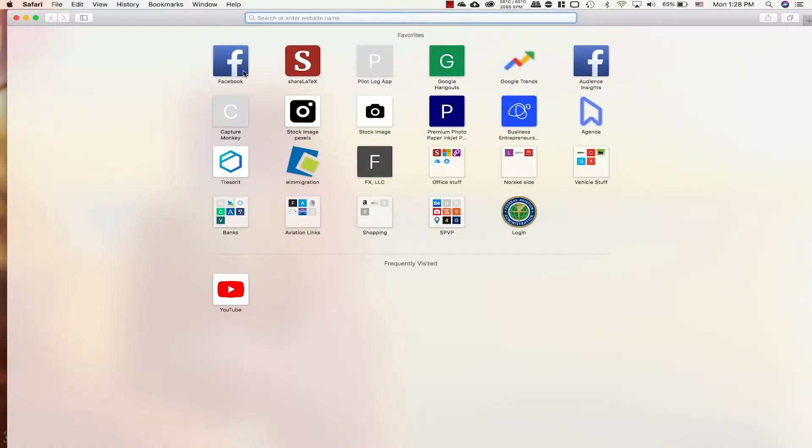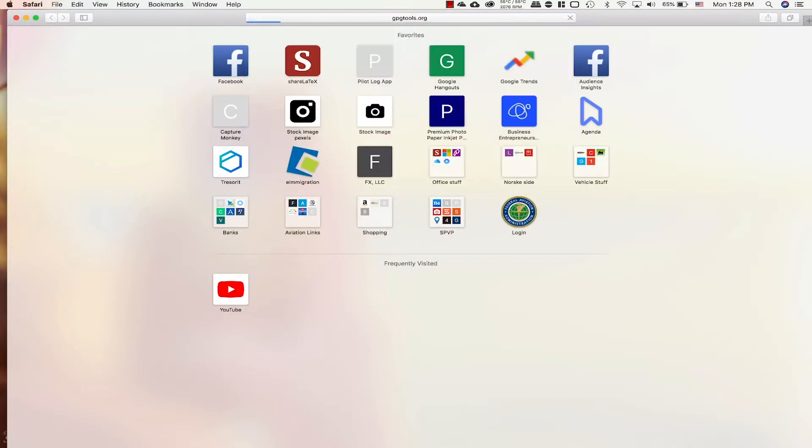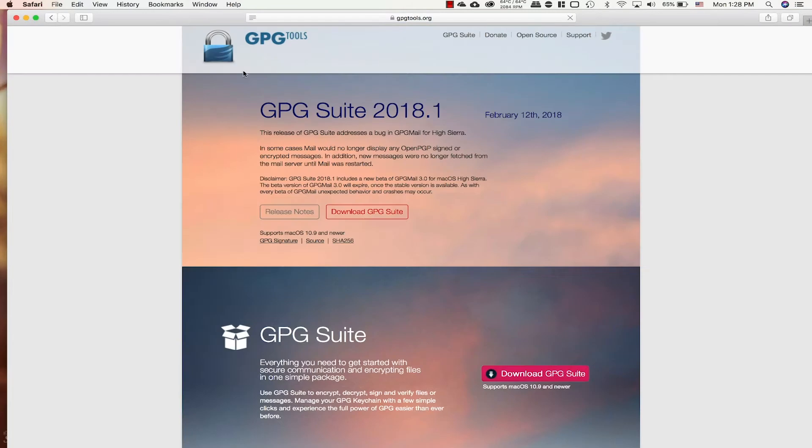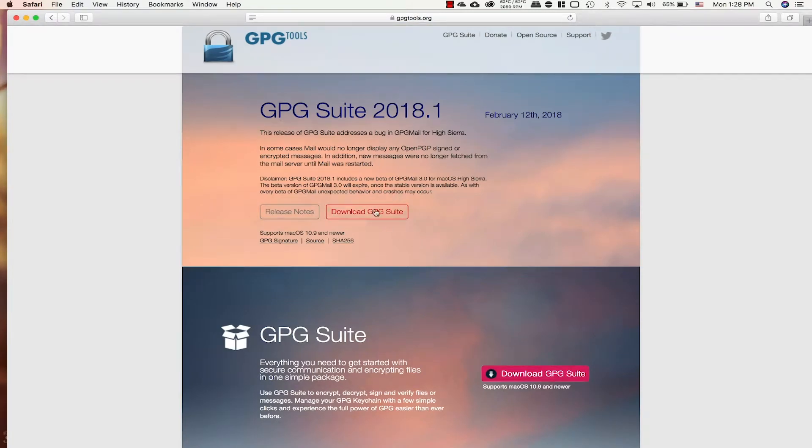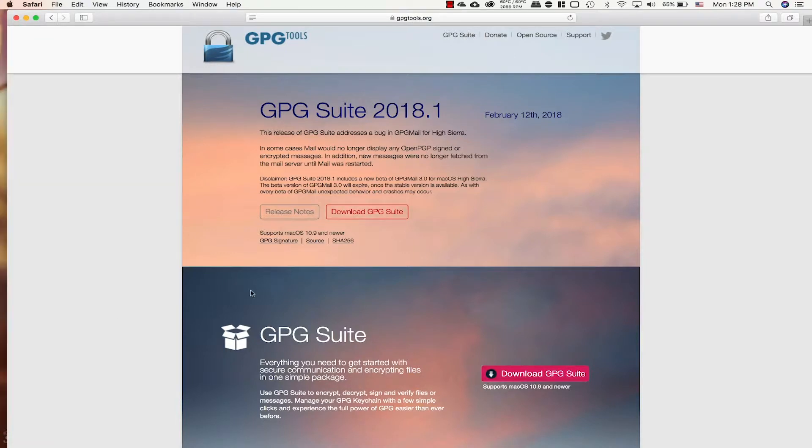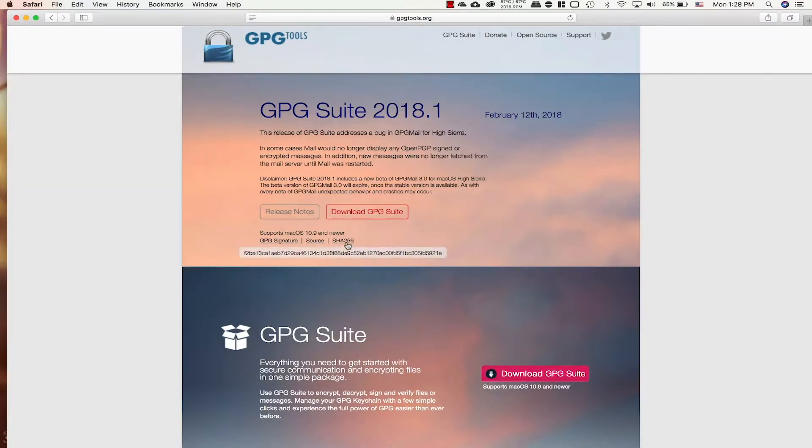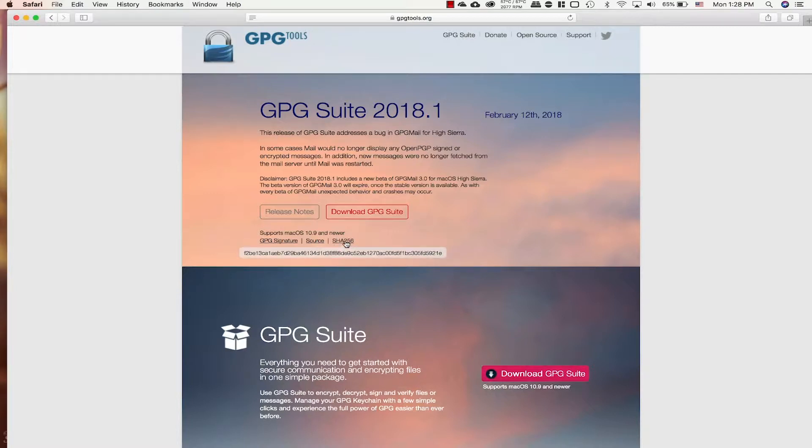So here we are inside a computer again. I'm gonna download GPG tools because I'm gonna make a video on this later on. Here you can see you can just hit the download GPG suite button here and it will automatically download this program. Under here you can see SHA-256, which is the checksum we're gonna check to make sure that this file is uncorrupted.